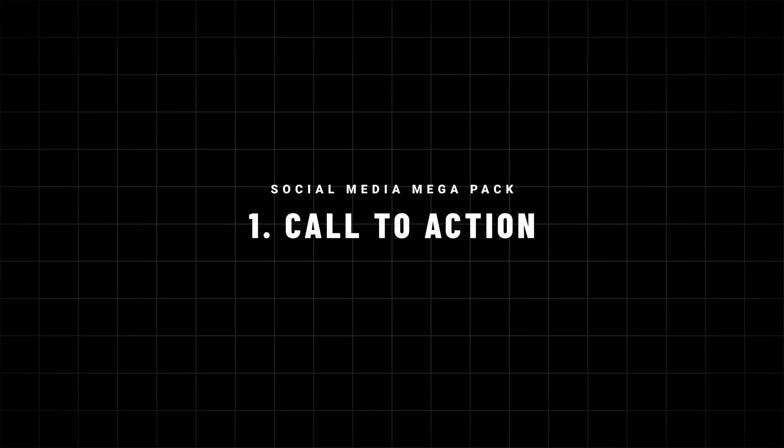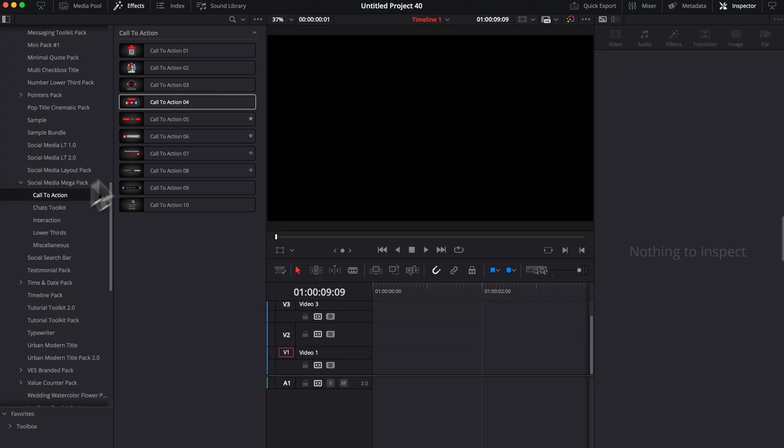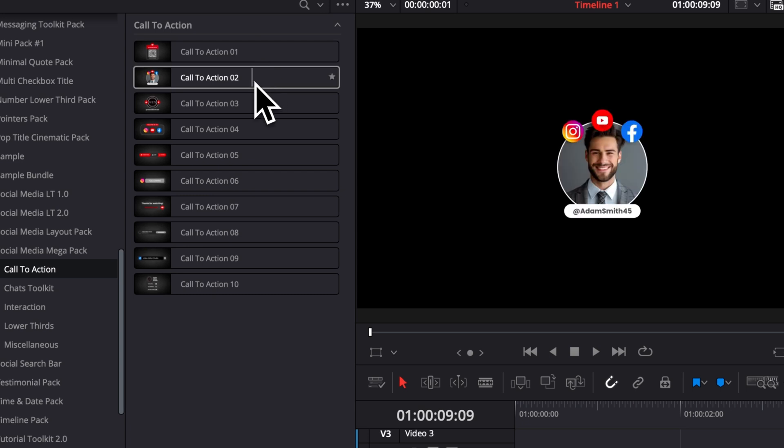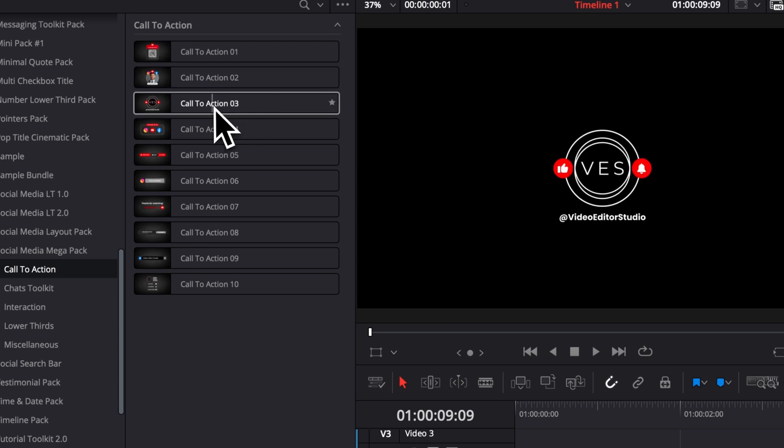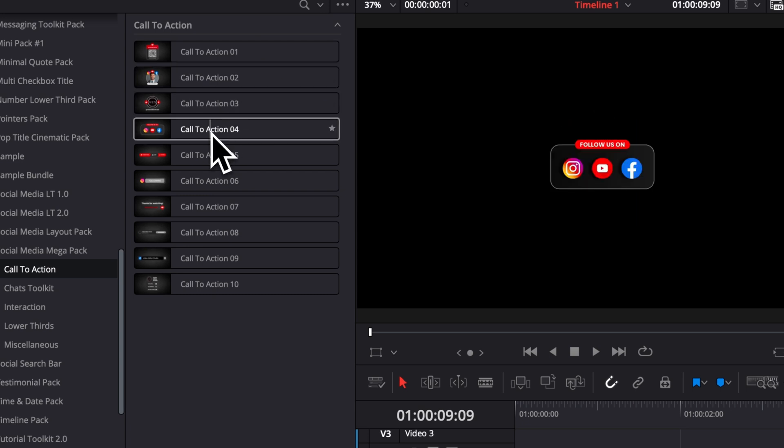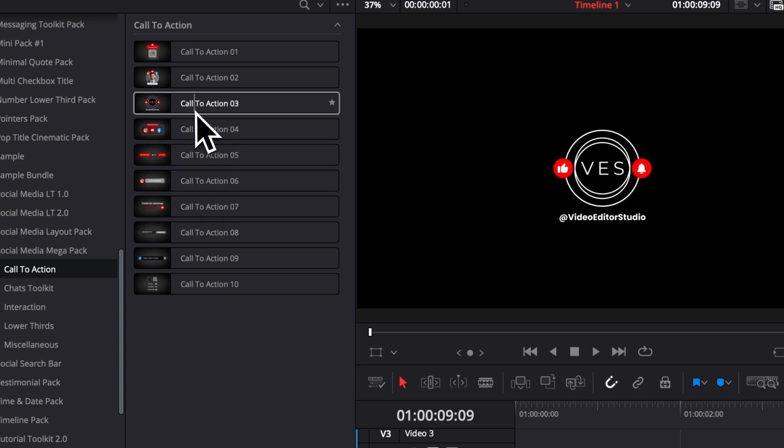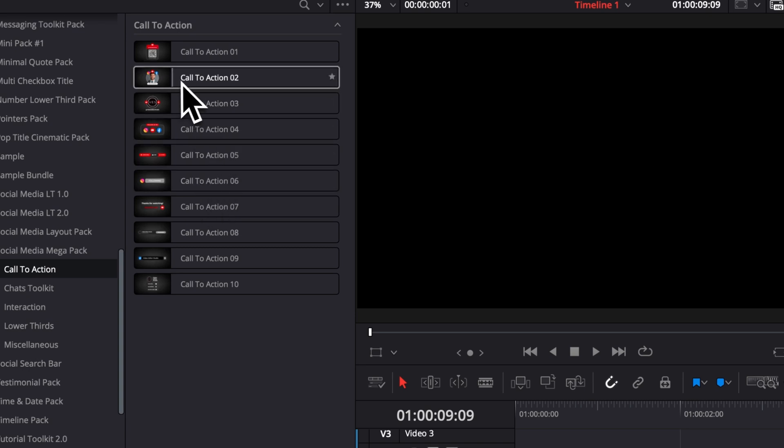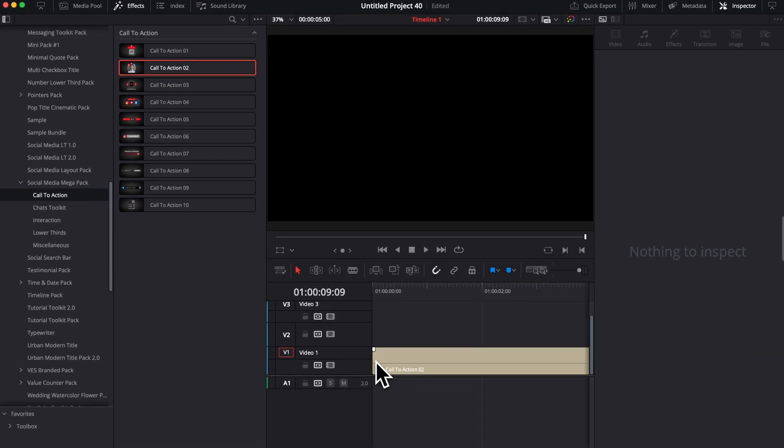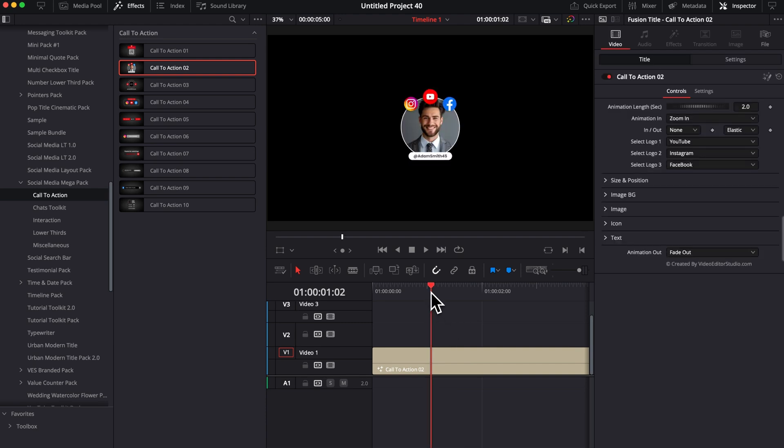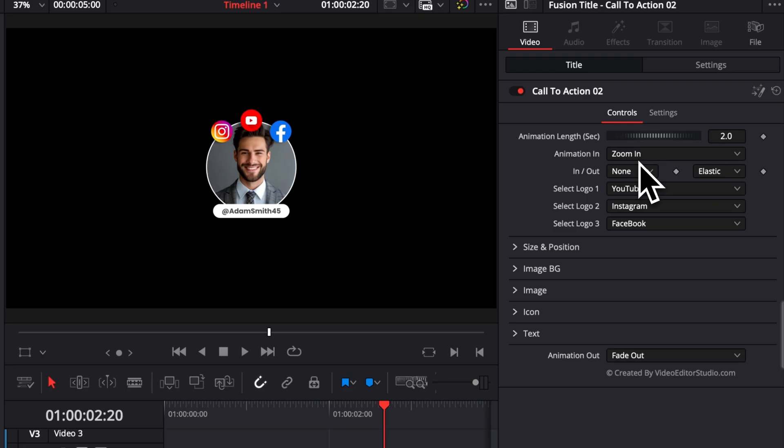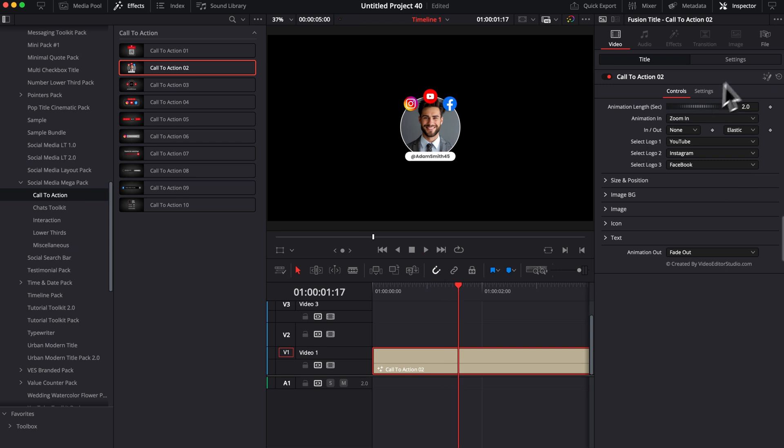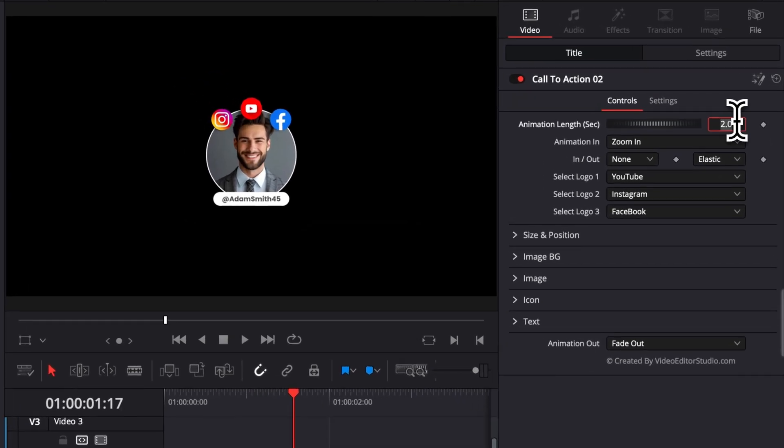We're going to start with the call to action category. It contains just a bunch of different call to actions for promoting your social media, promoting your YouTube channel, your Instagram, etc. So here, let's say I'm starting with this one. Let's drag this call to action number two here in the timeline. Here, there's a bunch of things that we can choose from. There is obviously, as usual, the control over the animation like in any of our titles. So here, right now, the animation by default is two seconds. We can adjust that and animate faster or animate slower. Here, if I want to make it faster, I'm just going to select one second instead, and the animation would be one second instead of two seconds.